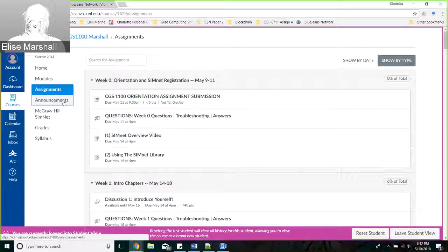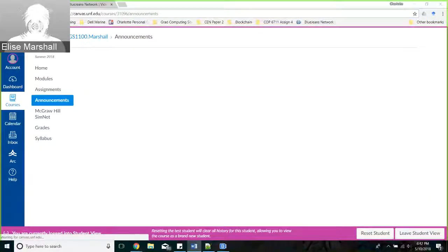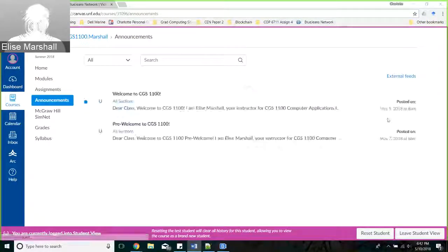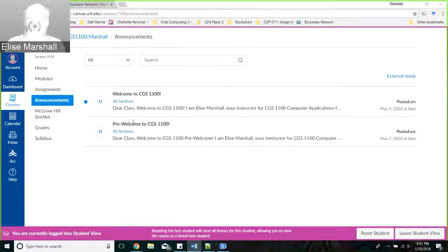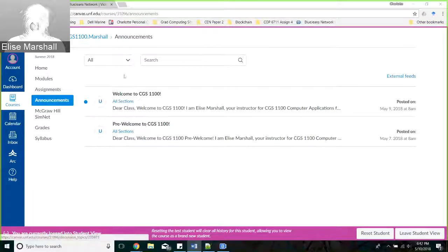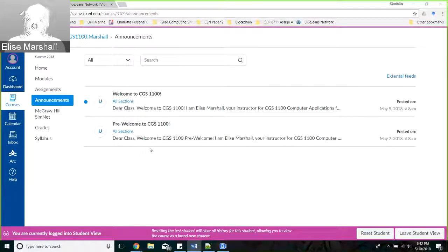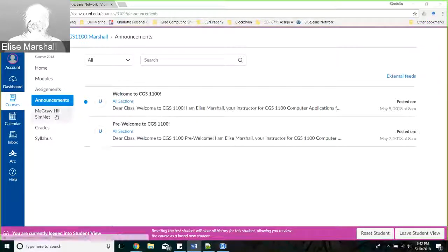You have an Announcements tab where you'll get announcements from us periodically. These announcements will give you information about the class, updates, and if we have a technical problem, that will be posted in there.